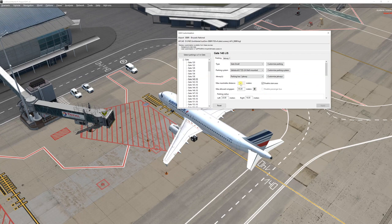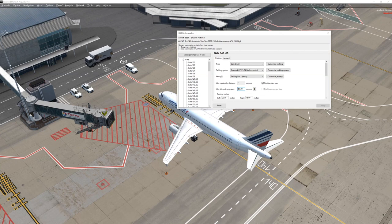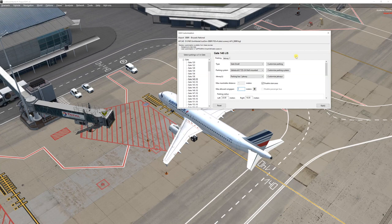The second thing I changed: I put 70 meters here so I don't get the annoying message that this parking space is too small for your plane. In Chapter 5, there's a chapter on errors — this is the classic error, and setting 70 meters takes care of that. You can also do that in the global customization.